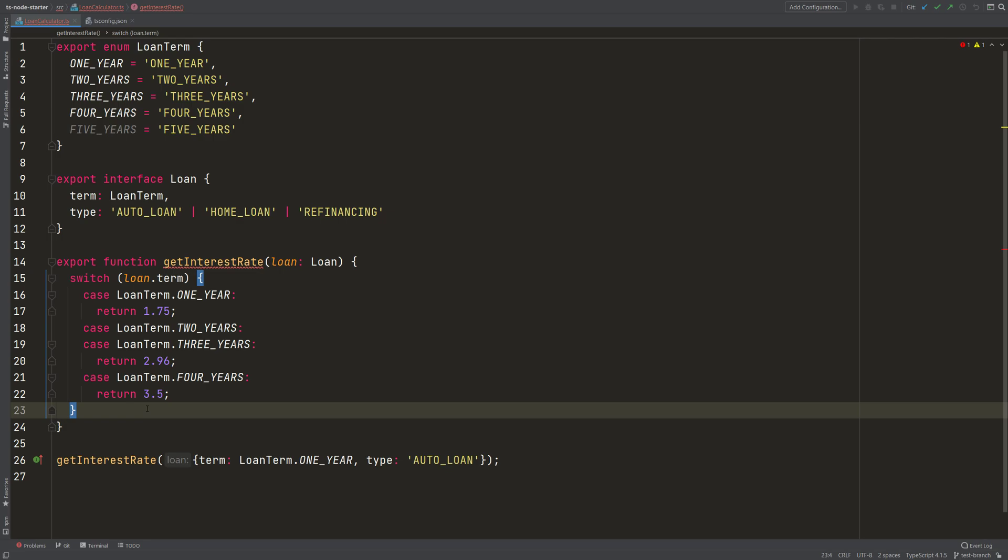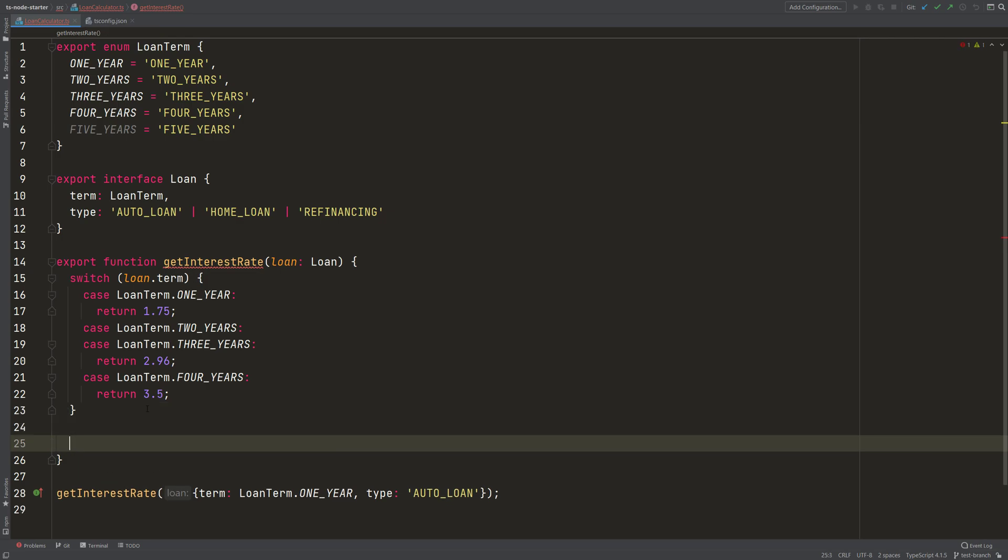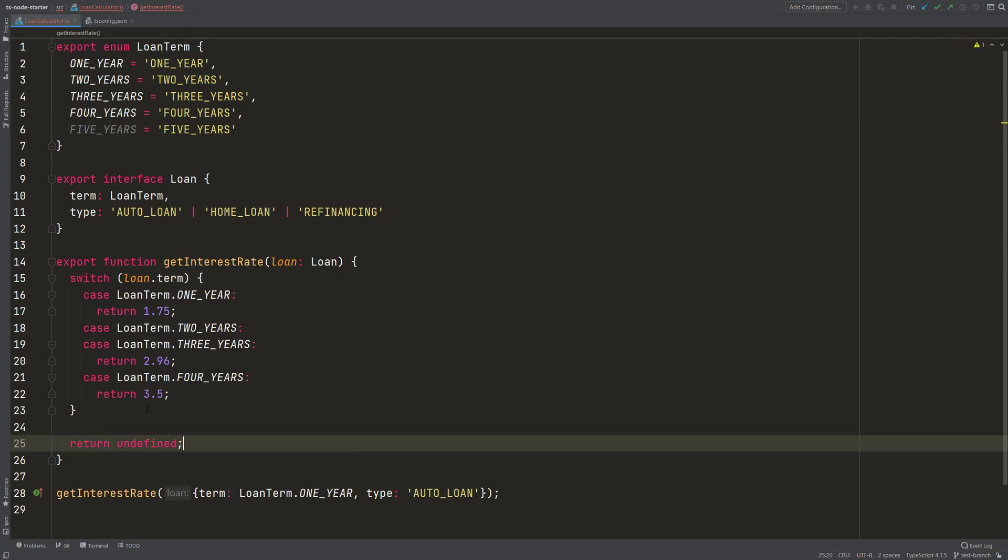So if we return undefined like this, this is what implicitly happens, and we don't want that. We don't want undefined.